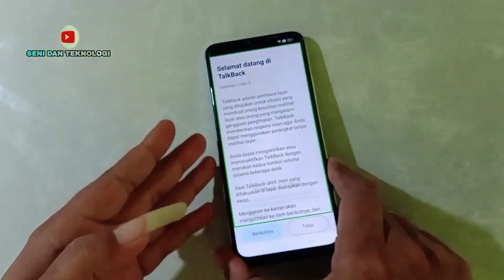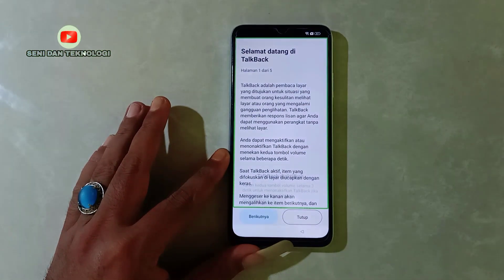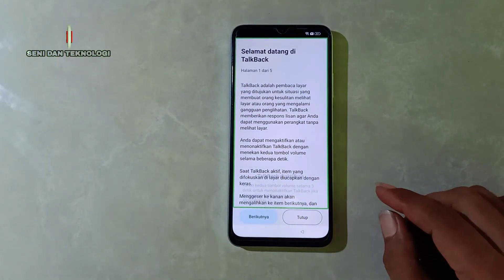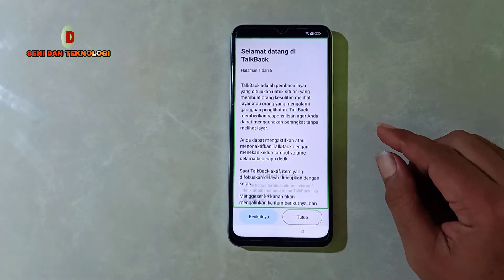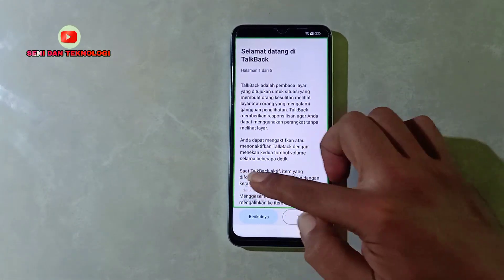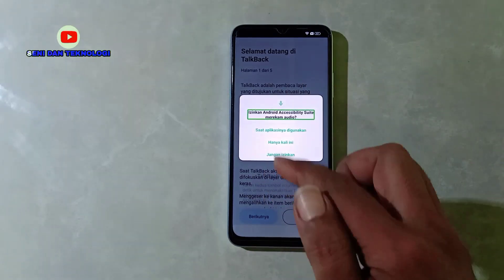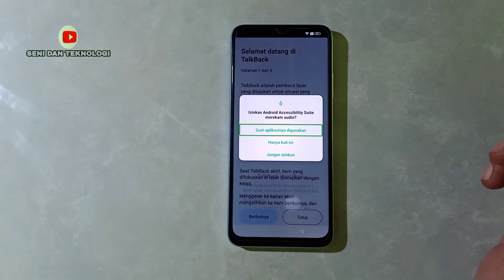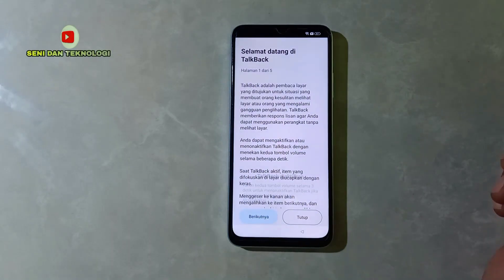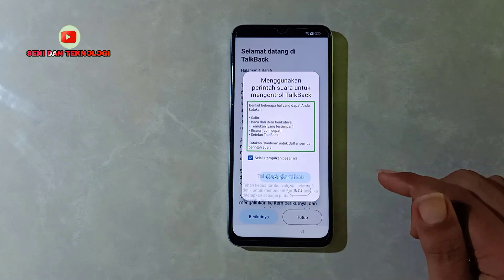Setelah TalkBack aktif, sekarang kita gariskan huruf L terbalik. Bisa dilihat, kita gariskan huruf L jangan putus garisnya. Bisa dilihat, kita gariskan huruf L terbalik. Nah seperti ini, maka selanjutnya akan ada tampilan seperti ini. Selanjutnya kita pilih yang atas saja, kita pilih izinkan saja — kita ketuk sekali lalu ketuk dua kali untuk membukanya.